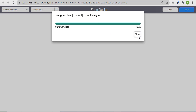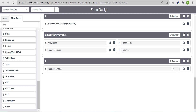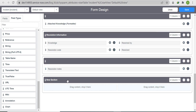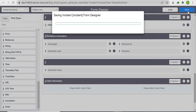To create the form section, scroll down and click the plus icon. Instead of 'New Section', write 'Caller Information' and save it.